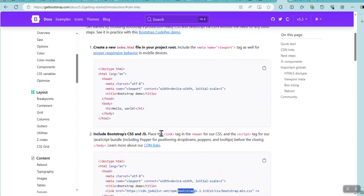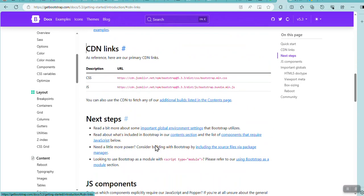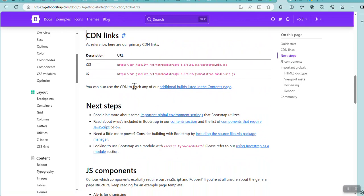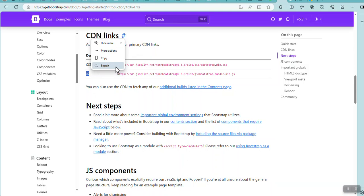What I do is I go CDN links. And here, it's got my CSS information and JavaScript information. The top one is the one I put in the header.